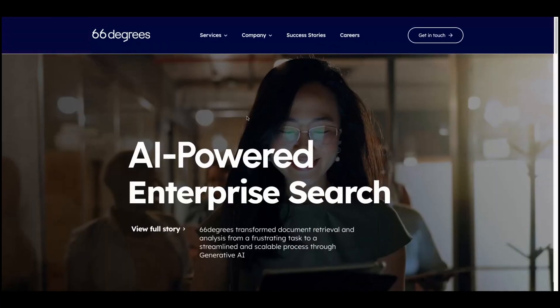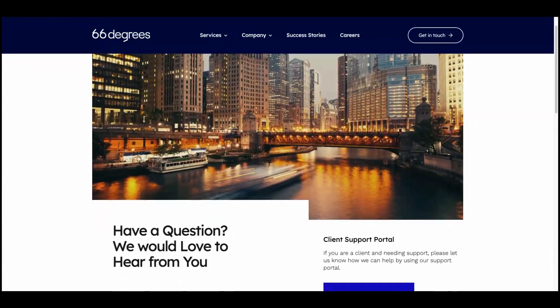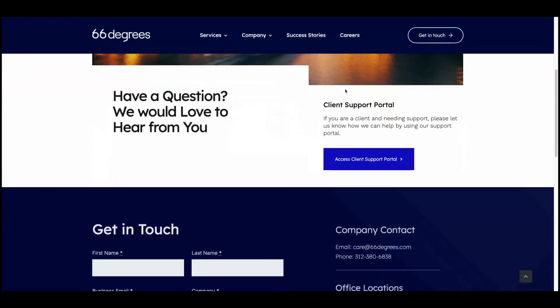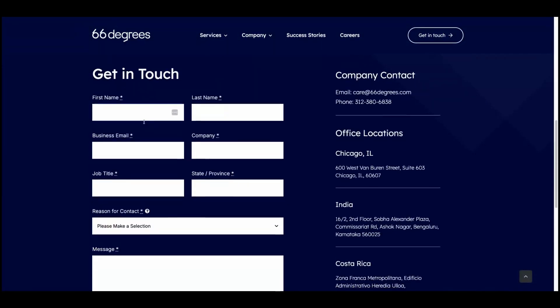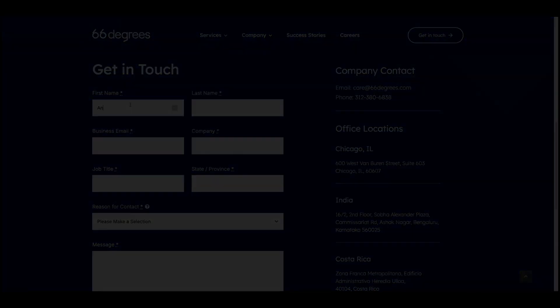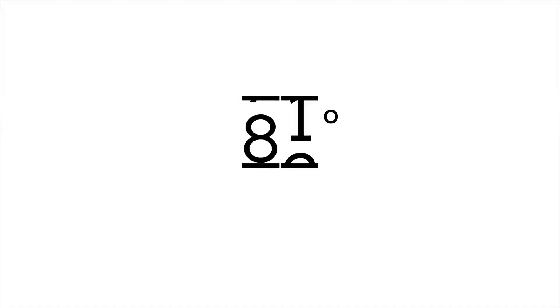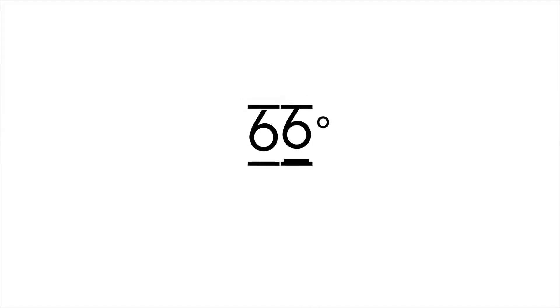The future of AI is personalized, and gems are leading the way. Visit 66degrees.com and click the Get In Touch button to start creating your own gems and experience the power of tailored AI assistants. Thank you for watching.